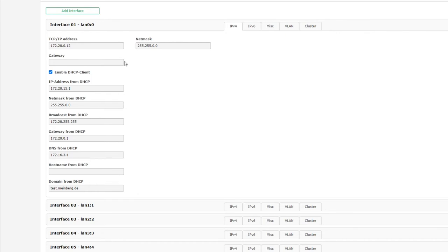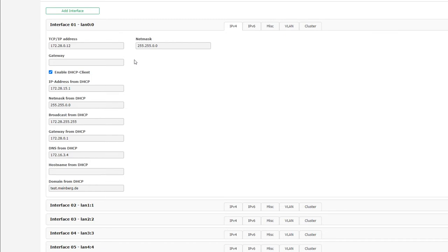The checkbox Enable DHCP Client causes the Lantime server to request an IP address from the DHCP server, which is usually your router or switch, and all the information in the fields below - IP address, net mask, broadcast address, gateway, DNS servers, hostname, domain - is acquired from that DHCP server.